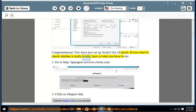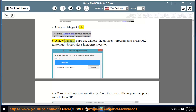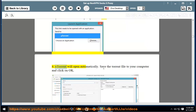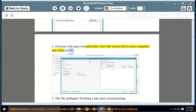If you want to check whether it really works, here is what you have to do. 1. Go to http://ipmagnet.services.cbcdn.com. 2. Click on the magnet link. 3. A new window pops up. Choose the uTorrent program and press OK. Important: do not close the ipmagnet website. 4. uTorrent will open automatically. Save the torrent file to your computer and click OK.